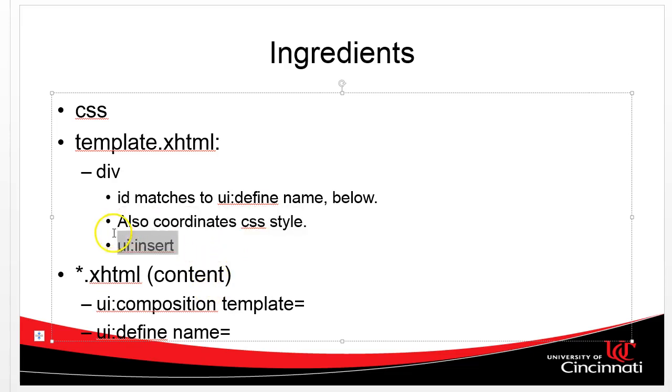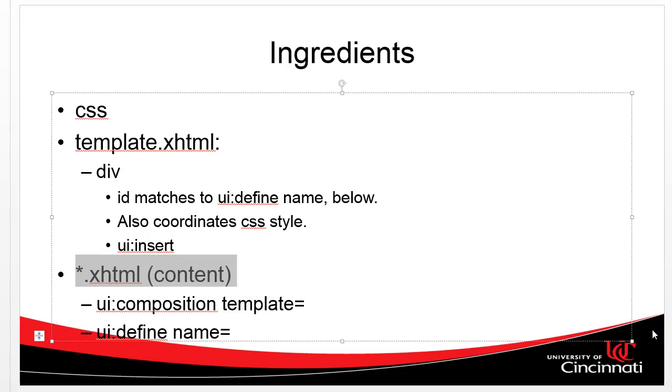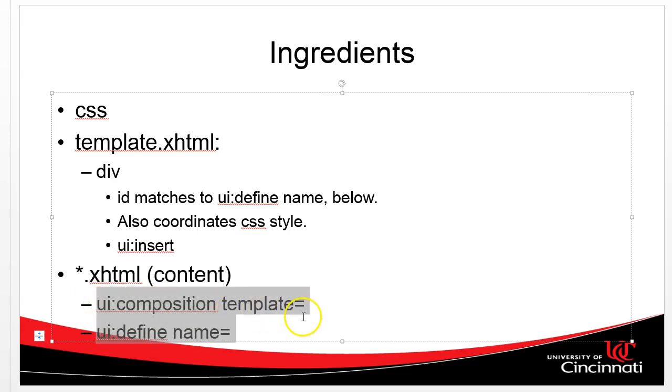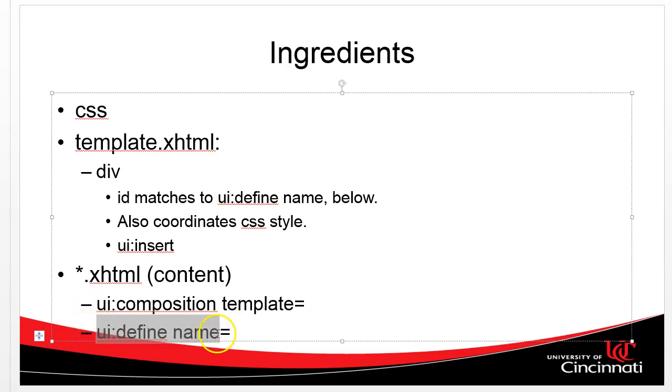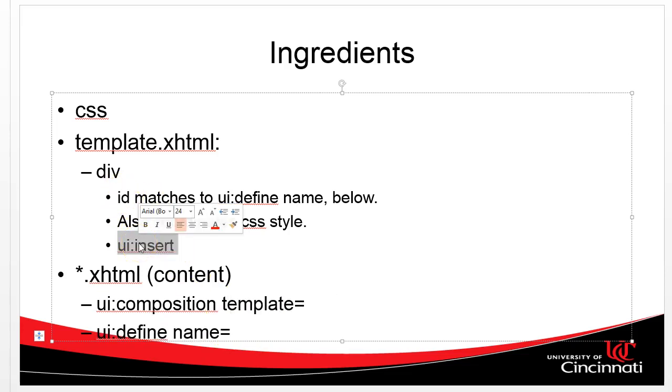The UI insert tag says, this is where we can push in content from our content pages. Now what do I mean by content page? Well, first we said there's going to be one and only one template. We could have multiple, but ideally it's going to be a small number of templates. There are going to be many content pages. These content pages are going to be the pages that make up index, search, results. They're going to be the stuff that changes within the template. The content pages are going to have this UI composition element, which says this is the template I want to marry up to. And then they're also going to have a UI define element, which says this is the div and the UI insert where I want to push my content.